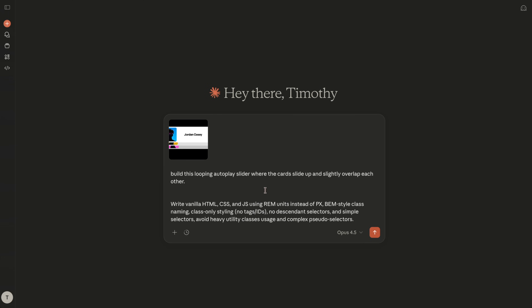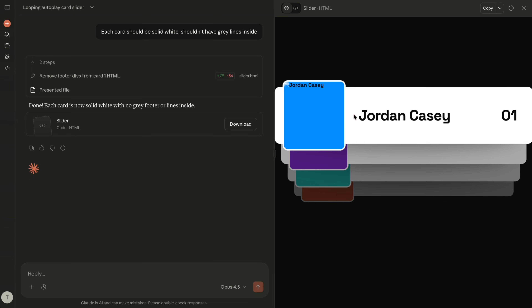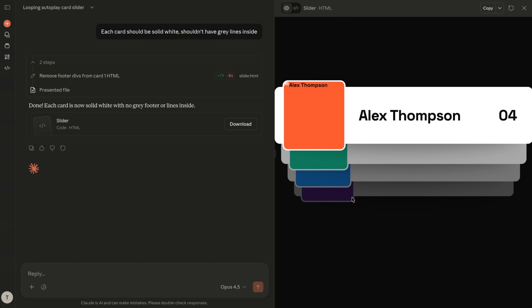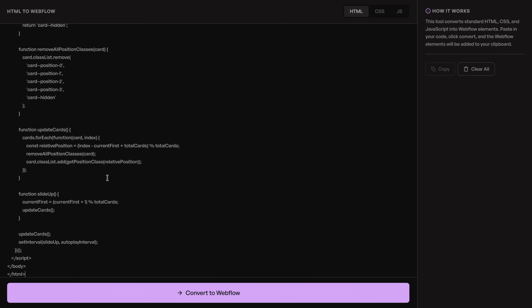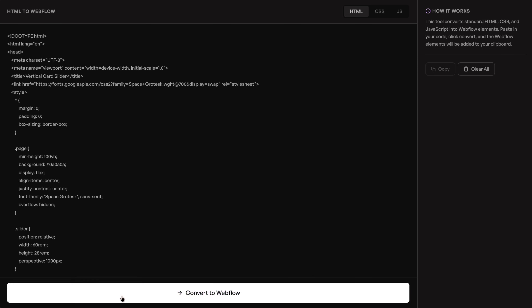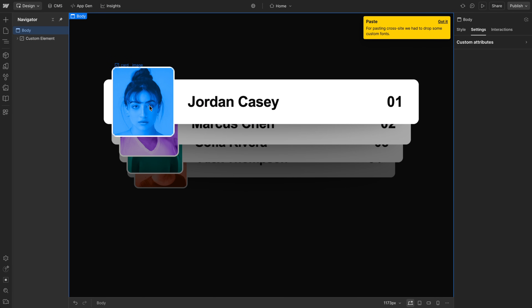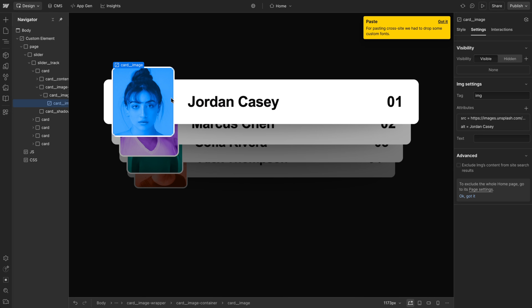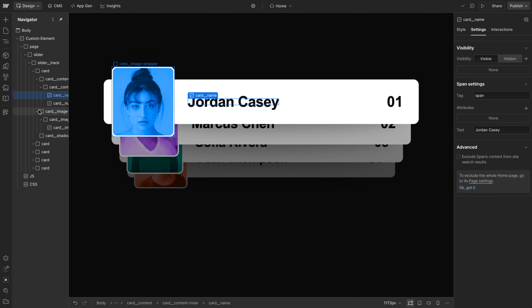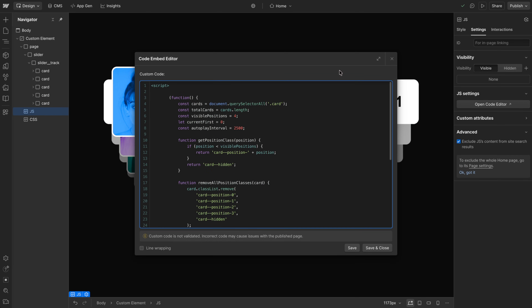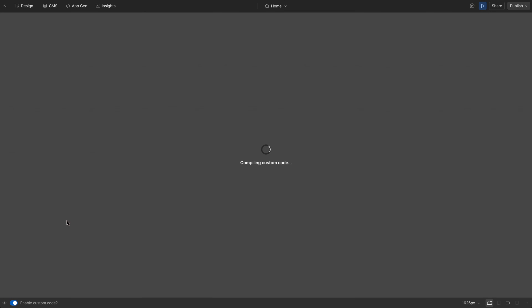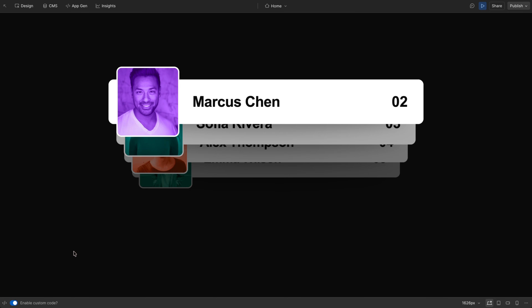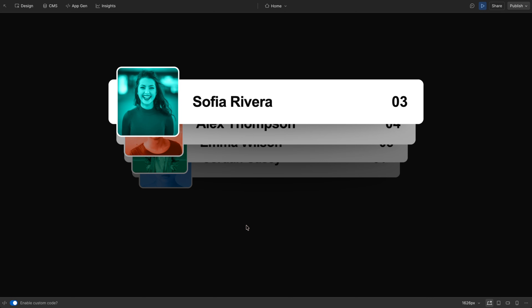I'm going to try one more — a looping slider design I created a while back. For this one, it nailed the functionality on the first try. I did have to go back and forth on the design a little, but it added some nice bounce that wasn't in my original clonable. I'll copy this code, paste it into the converter, convert it, and paste it into Webflow. There are actually some images in it too. We have all the elements, the cards, the JavaScript, and the styling is really minimal thanks to that prompt. Running it, we have this nice bounce going on — that looks pretty great.